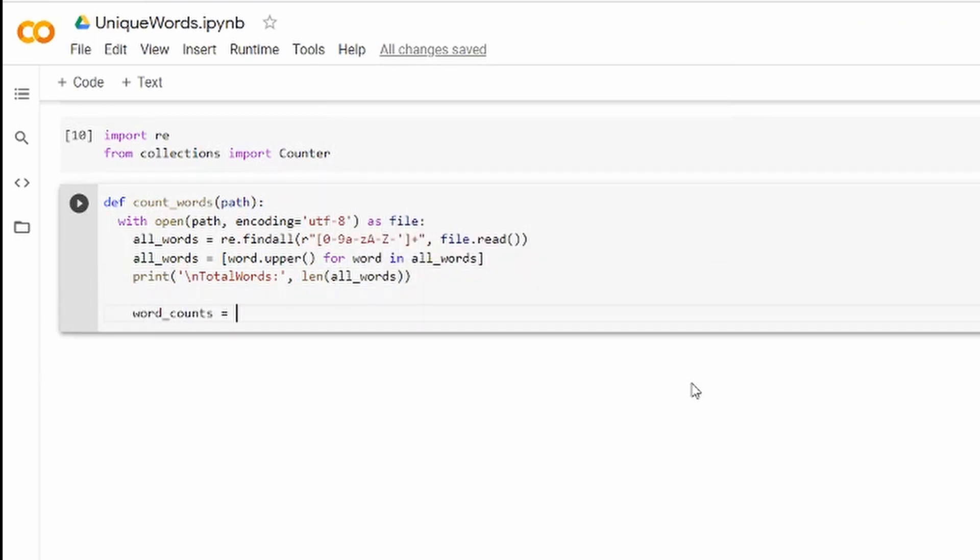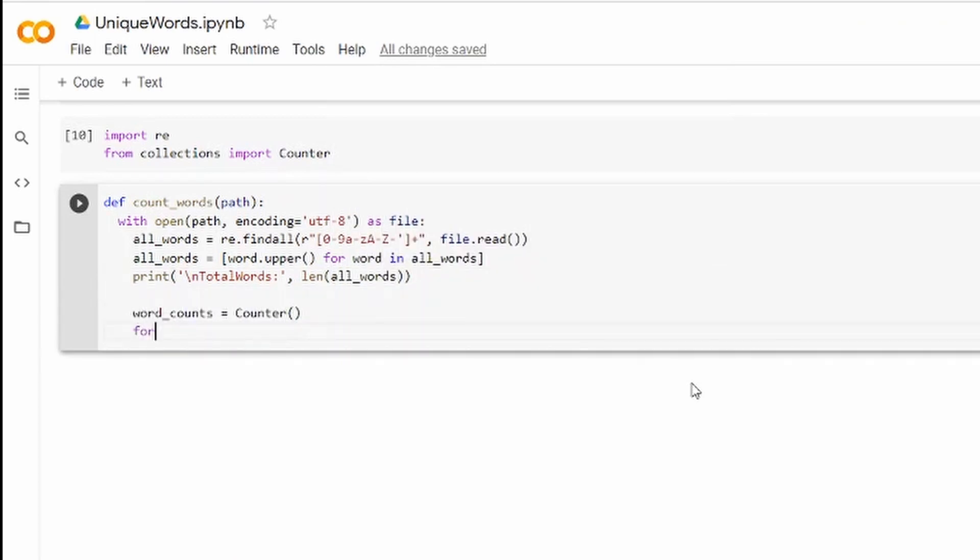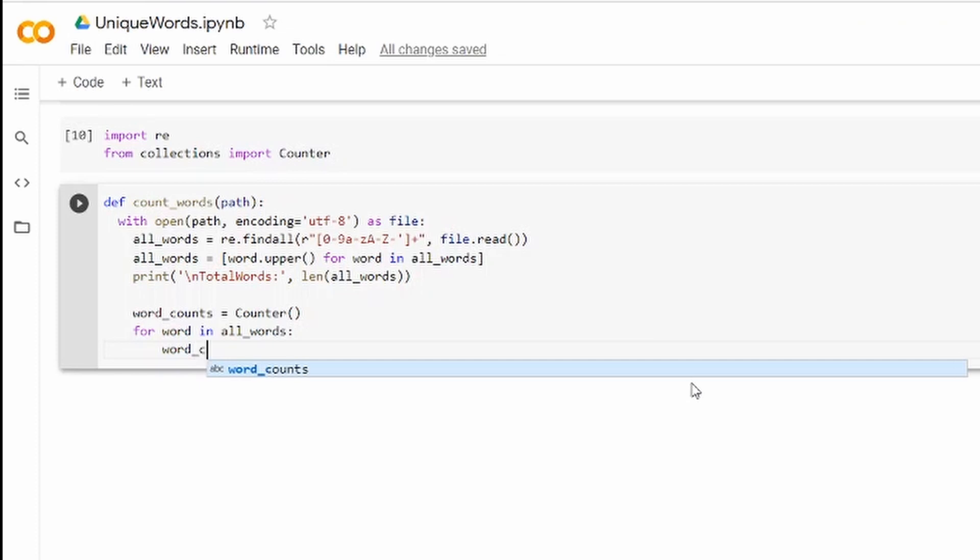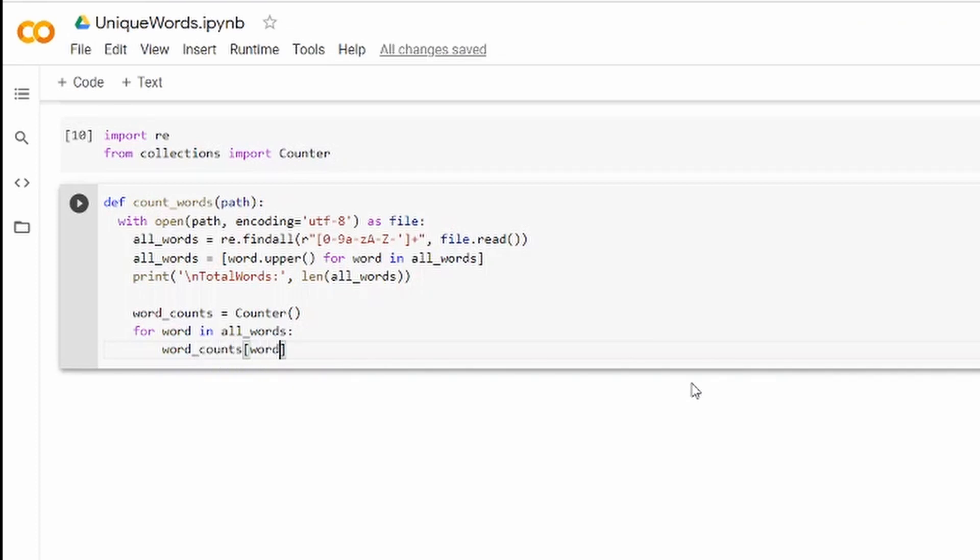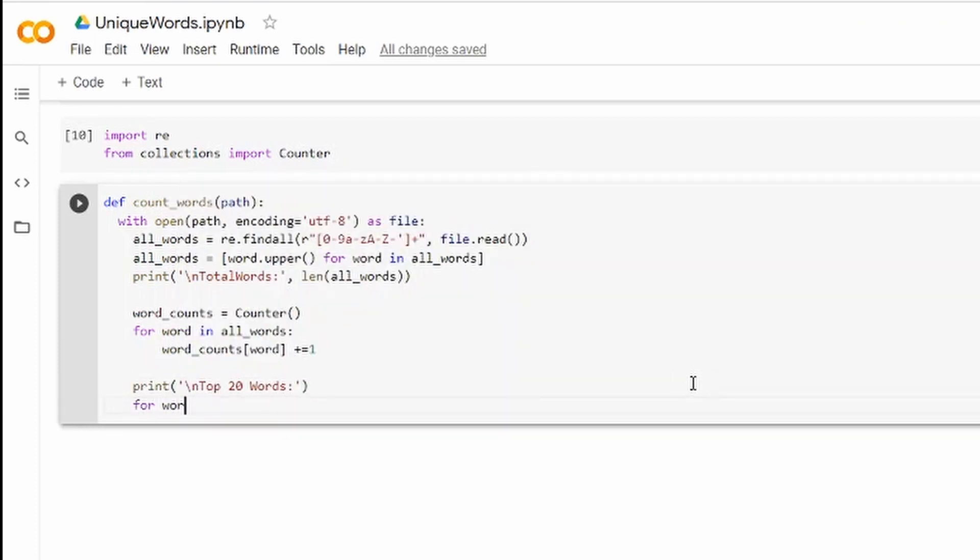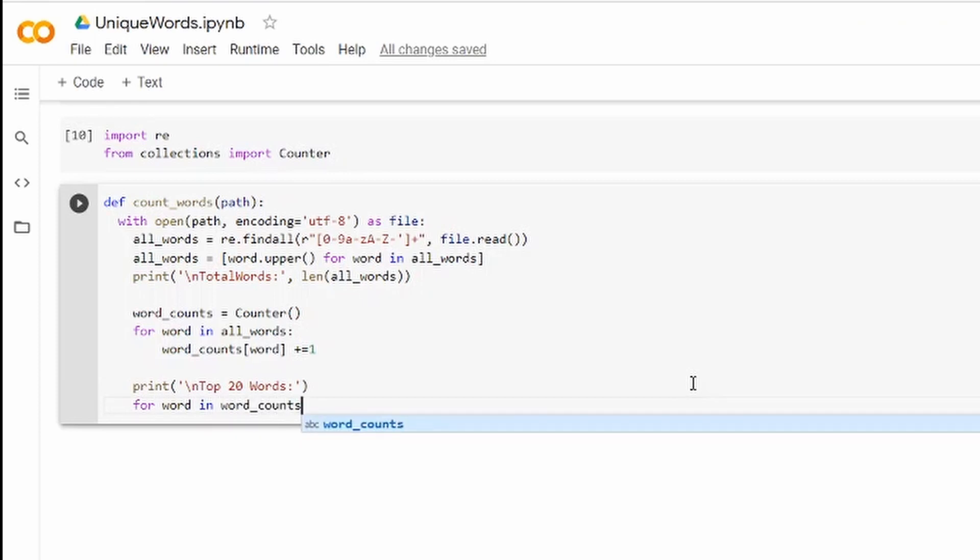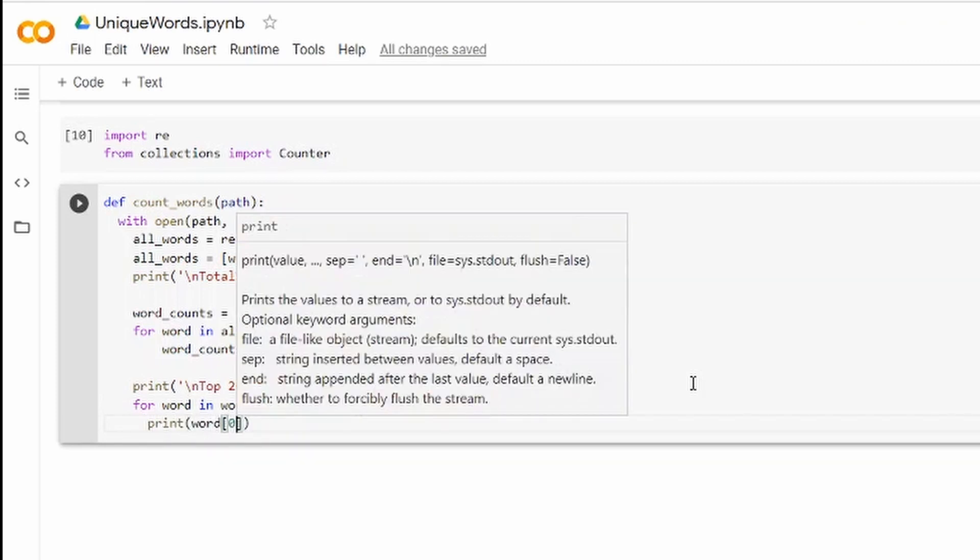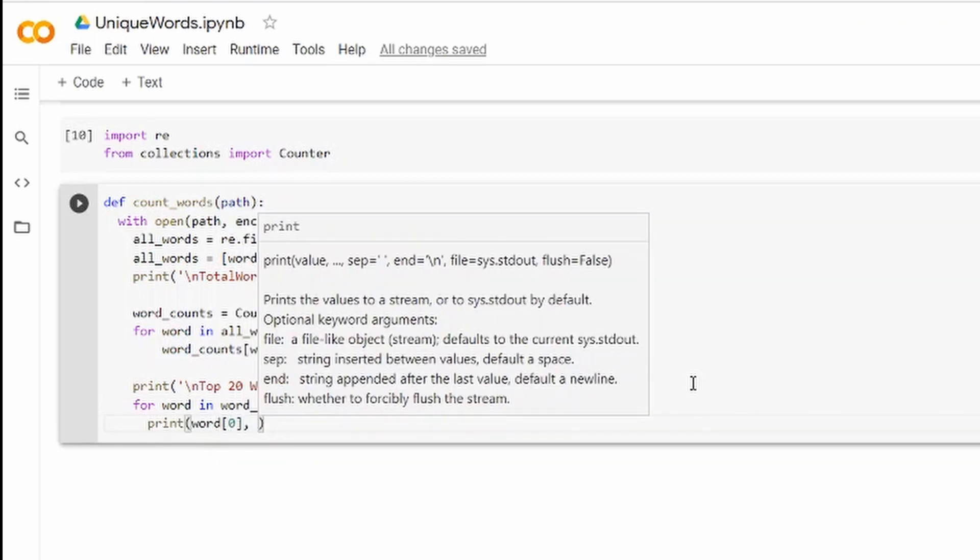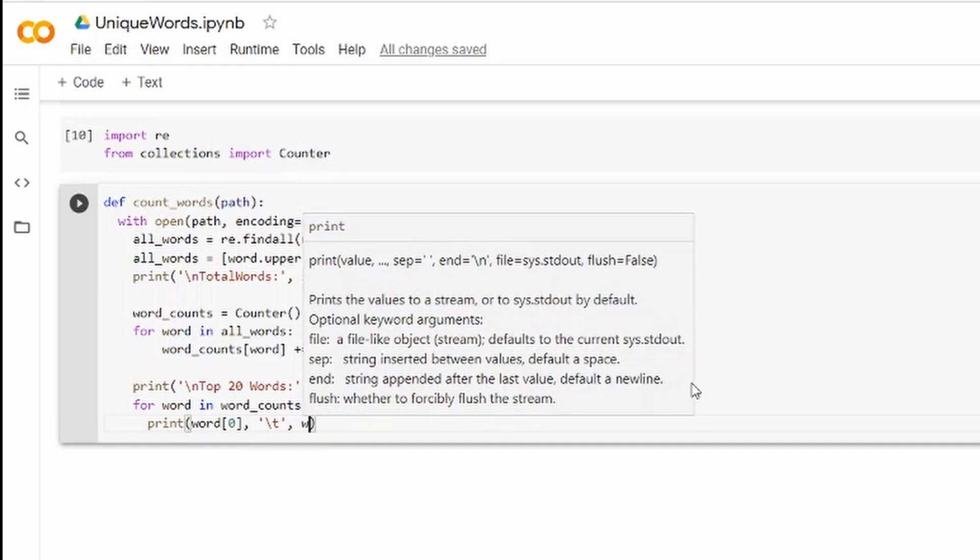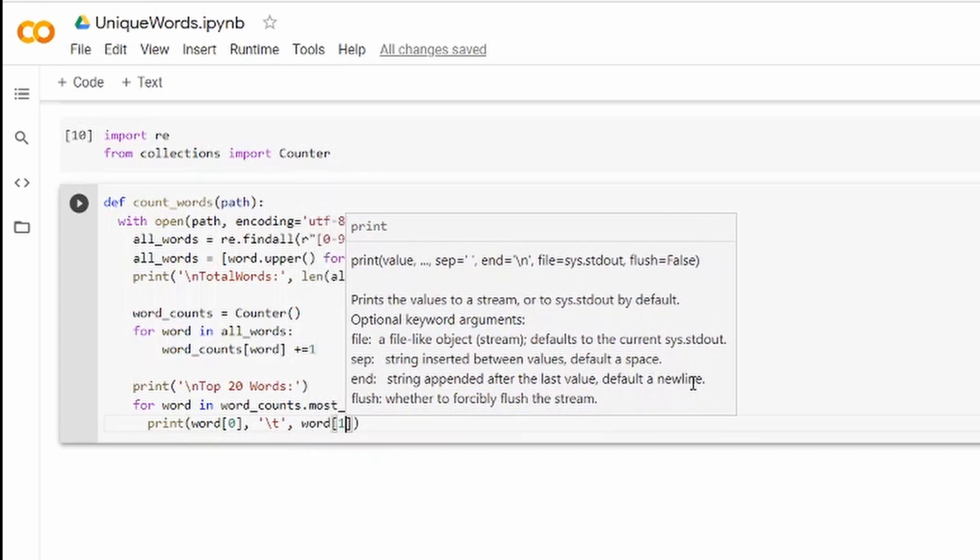Next we'll create a new Counter object and then using the for loop we're going to iterate through the list of all words and increment our counter anytime we meet a unique word. And finally we're going to print the top 20 words that occurred in the text together with the number of times they have occurred in the text and I'm going to use the most_common method to do that.